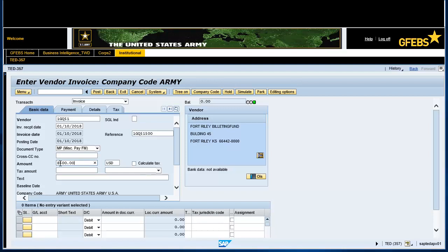Tab over to the Text field and enter a short description. Enter Billeting. Enter 6100.260B under the GL Account field. Note: this is your Commitment Item element of resource.